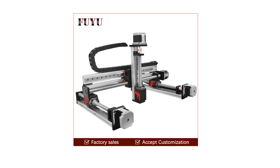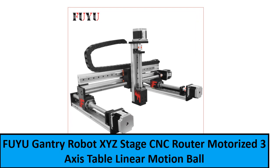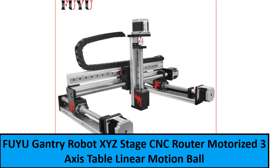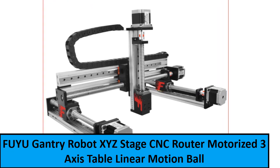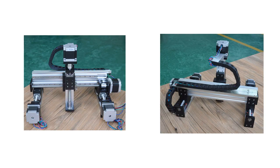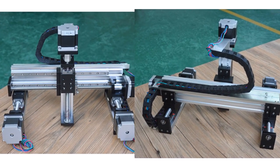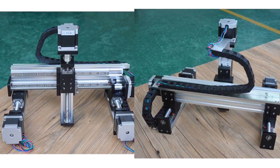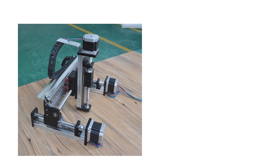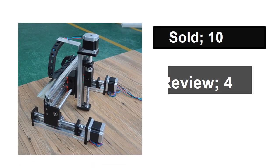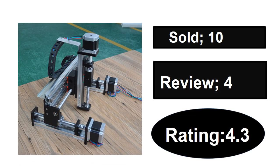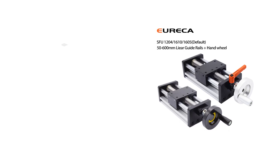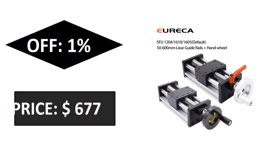At number one. Sold, reviews, rating. Extra percent off, price.